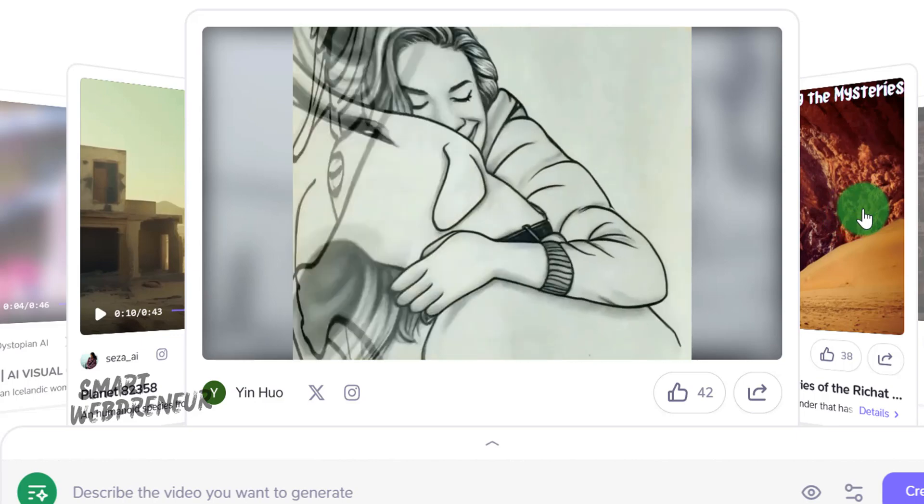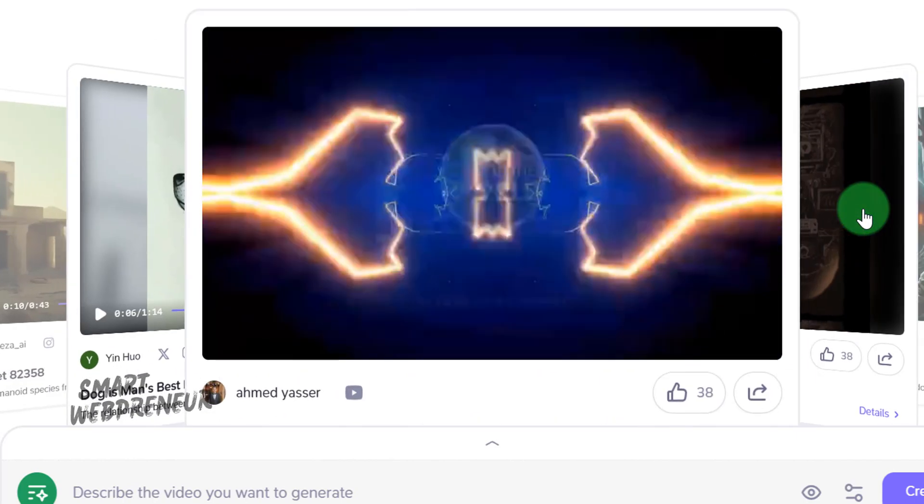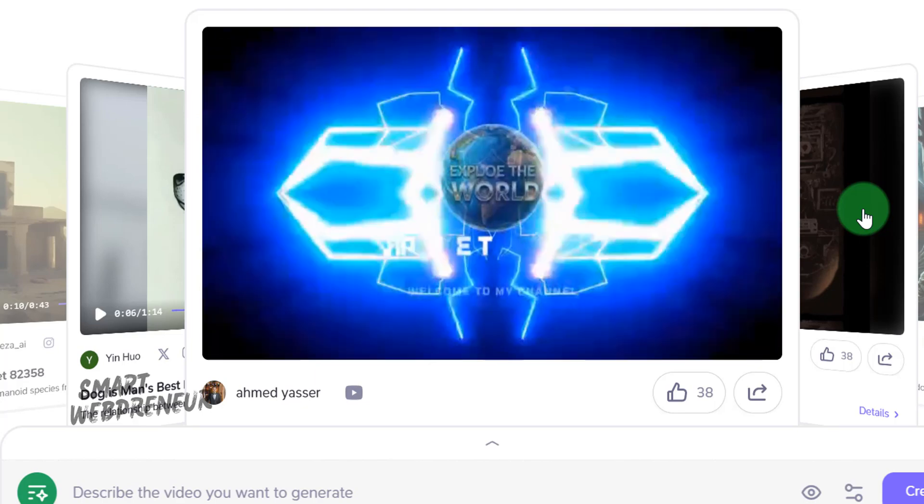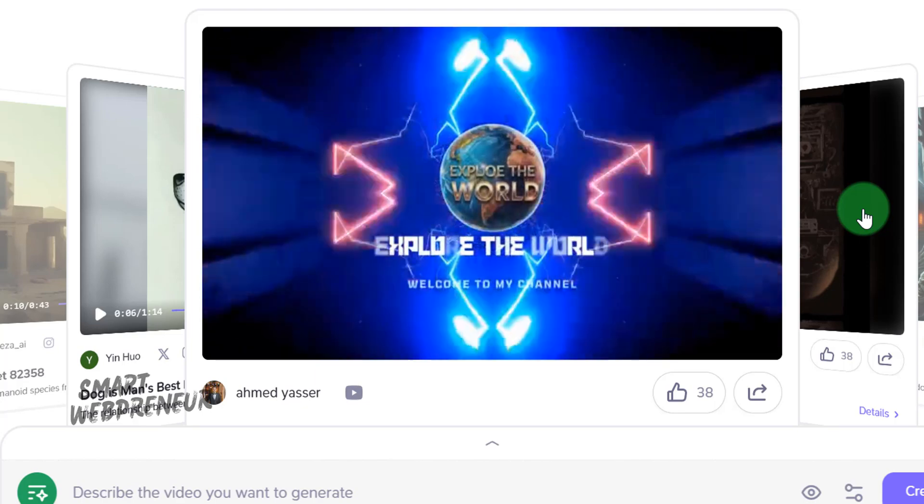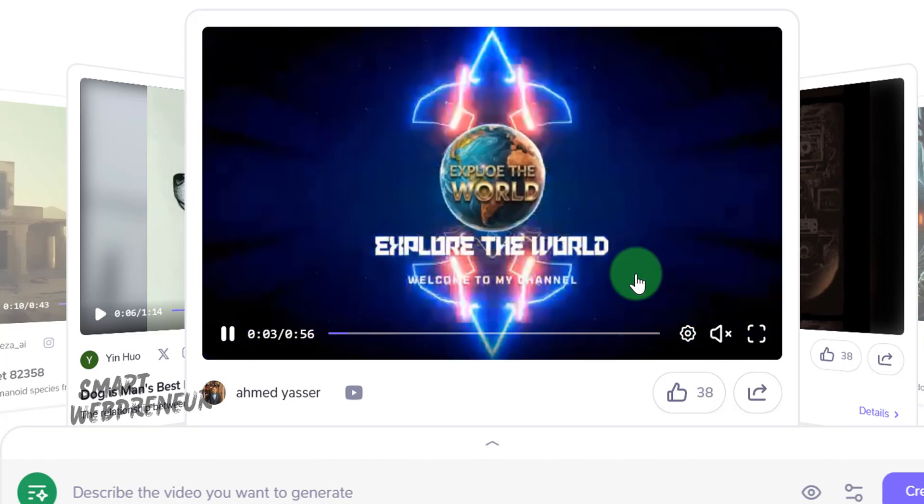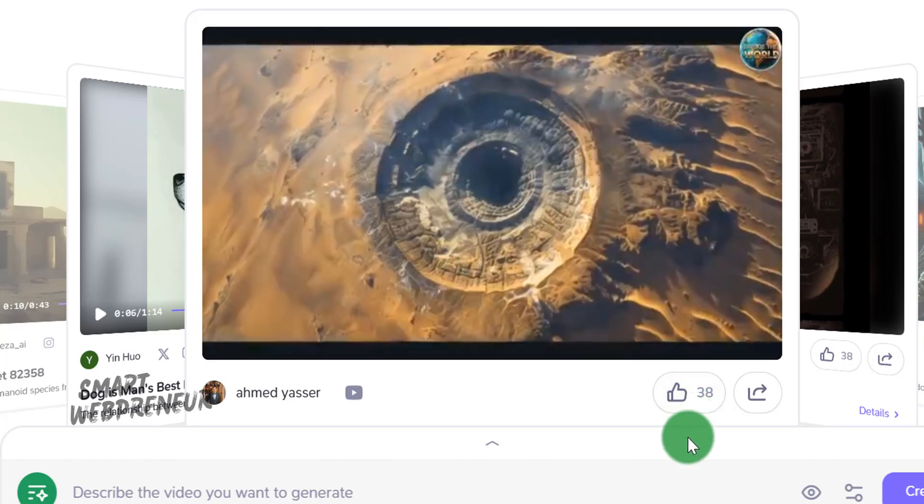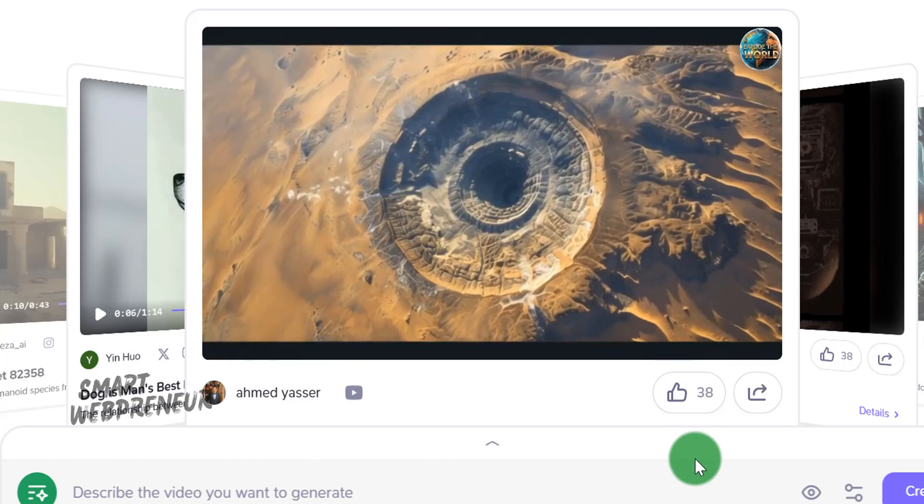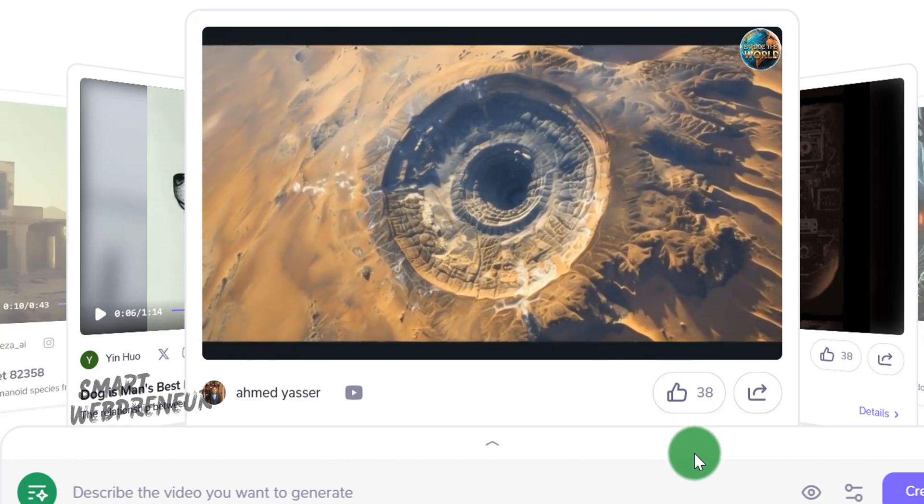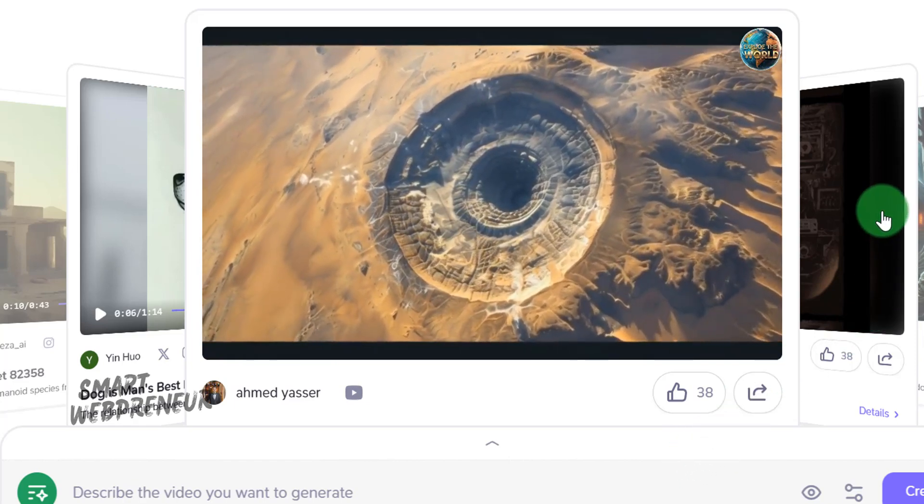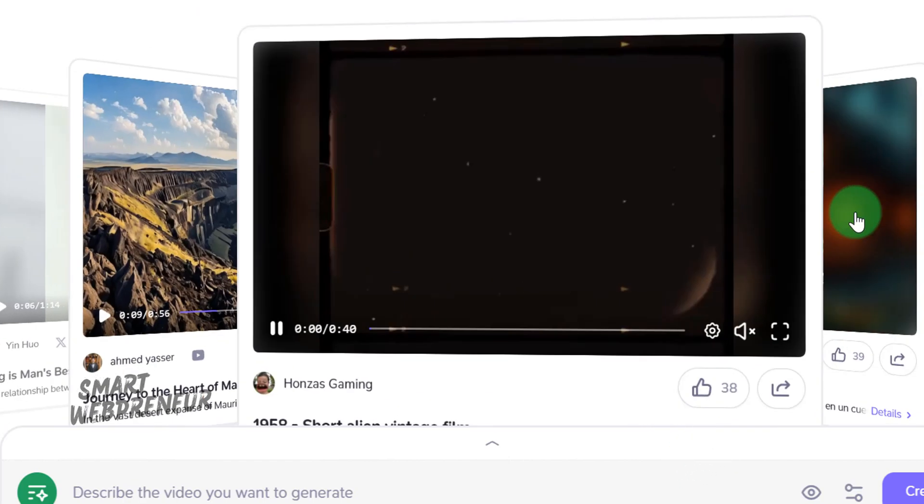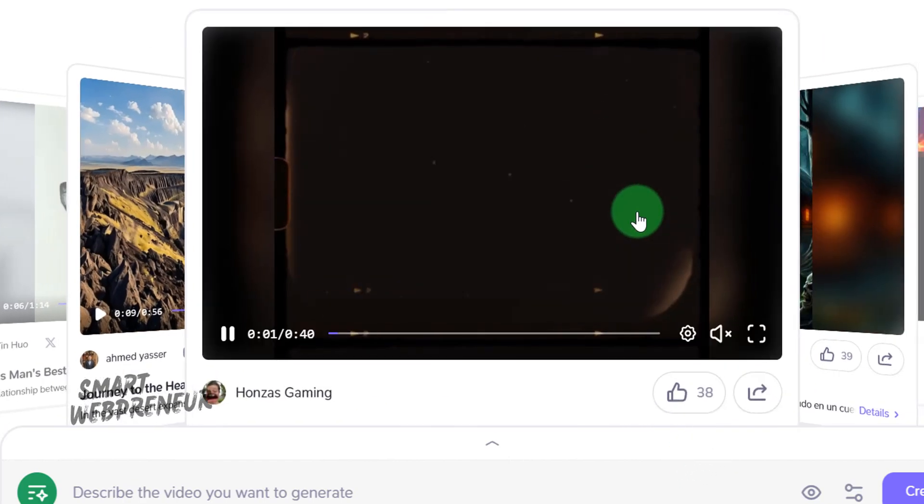Today, we are only going to look at the text-to-video feature and the image-to-video feature. And the great news is, all the features here are completely free for now. Click on the link in the description below to visit this website. On the homepage, you'll need to create a free user account and then log in. It's quick and easy.